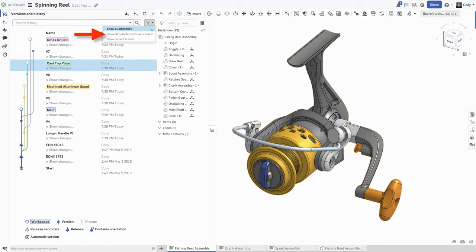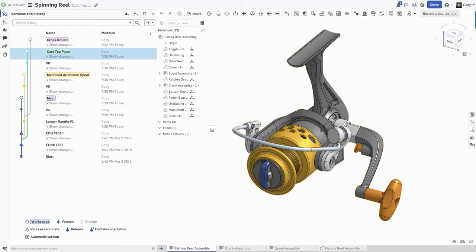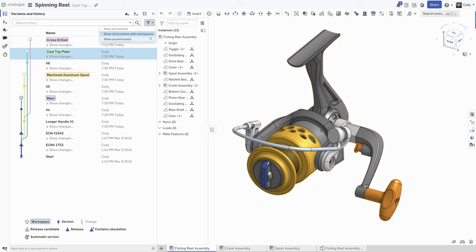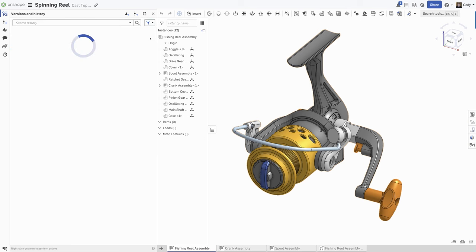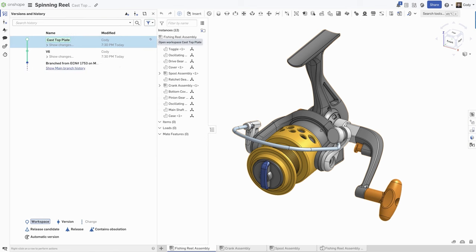Show all branches with workspaces, which filters out all branches that have been terminated and are no longer in use. And finally, Show current branch, which filters the versions in History to only show the branch that you're in.